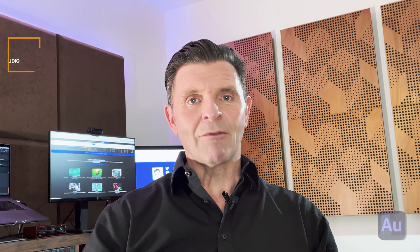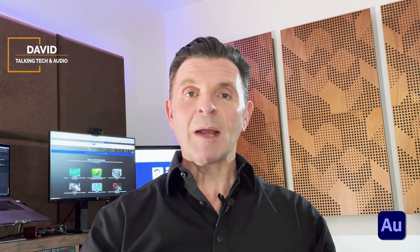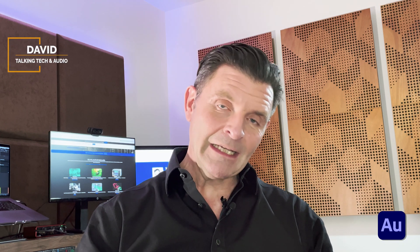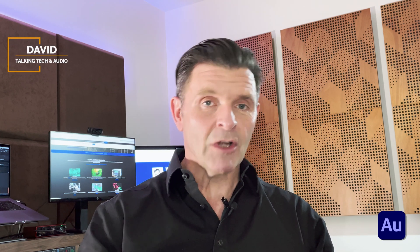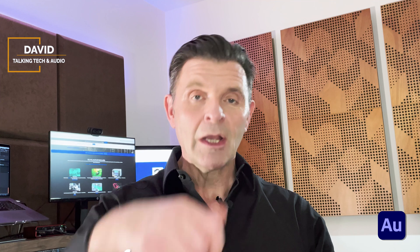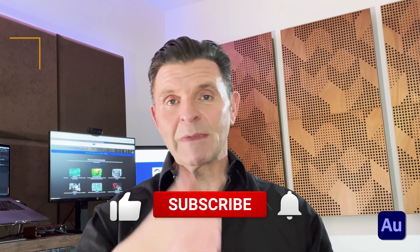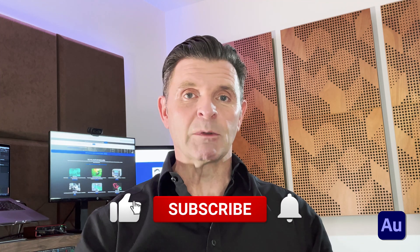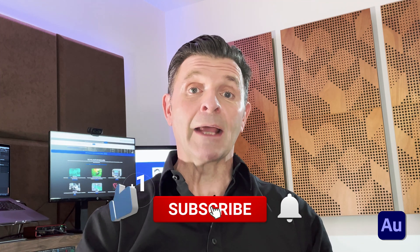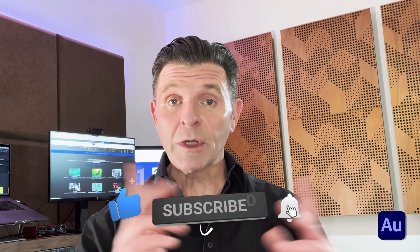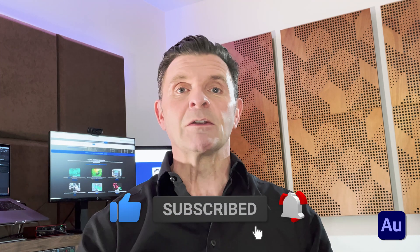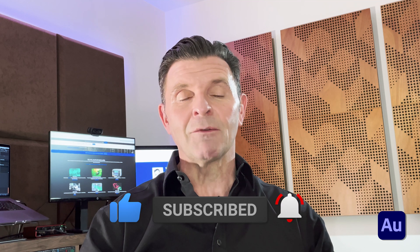Welcome back to David talking tech and audio as I do every week. If you subscribe, thank you very much indeed. And if you haven't yet subscribed, you know what to do while you're there. Give me a like, really helps me in the channel out and also turn on all notifications so you never miss another video.